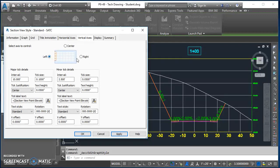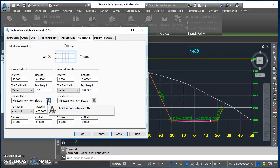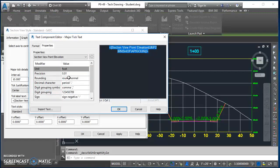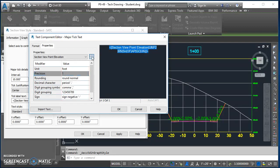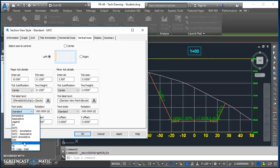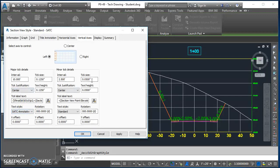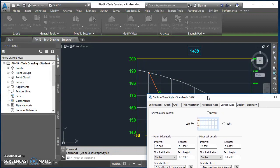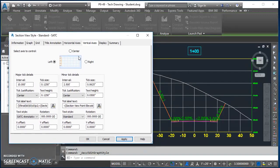Go to Vertical Axes. Since this displays on both left and right, changes need to be made twice. For the Left axis: tick size 0.125, text height 0.125, click the icon next to tick label text, click the text on the right, change precision to the nearest foot, push it over, hit okay. Change text style to SATC Annotative. Set minor ticks to 0.0625. Hit Apply and you'll see the changes on the left side.